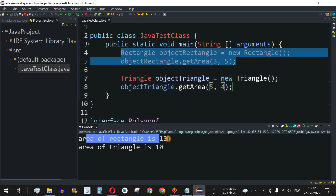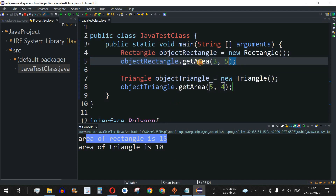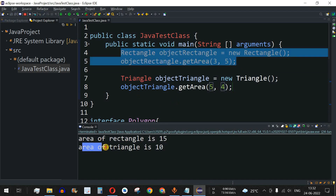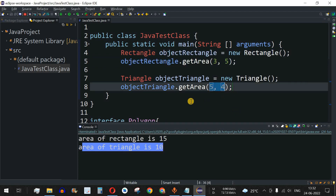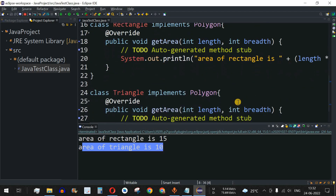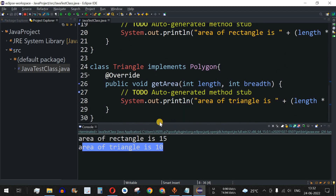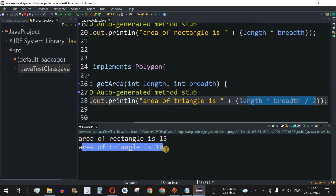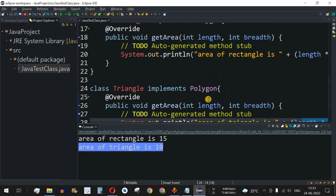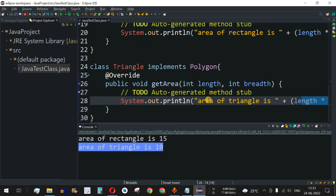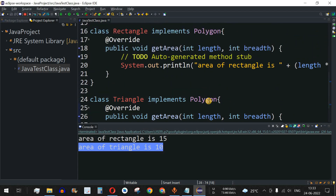The output shows: 'Area of rectangle is 15' from the first computation, and 'Area of triangle is 10' — which is 5 times 4 equals 20, divided by 2 equals 10. This demonstrates how interfaces can be used to achieve abstraction in Java, which is one of the most important properties for writing clean code.